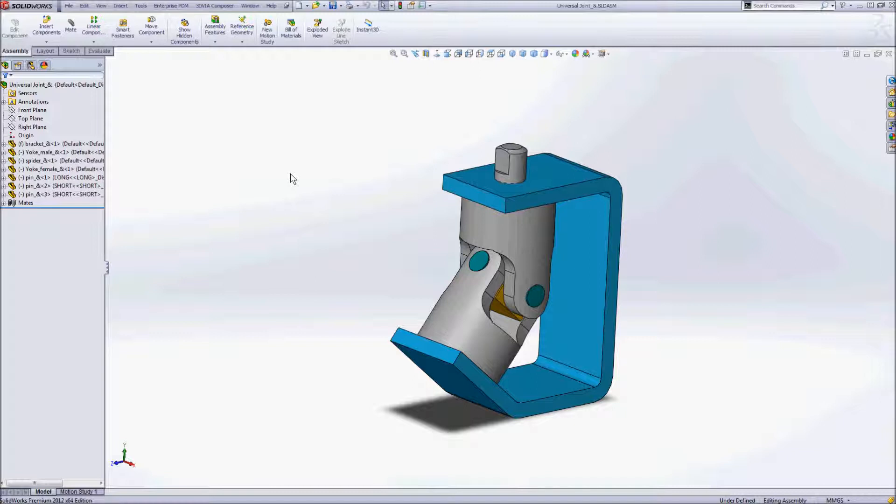Hi, this is Mike at Design Point. The question came up recently, if you're using 3D via Composer and importing multiple products into the same file, how to go about the update process?